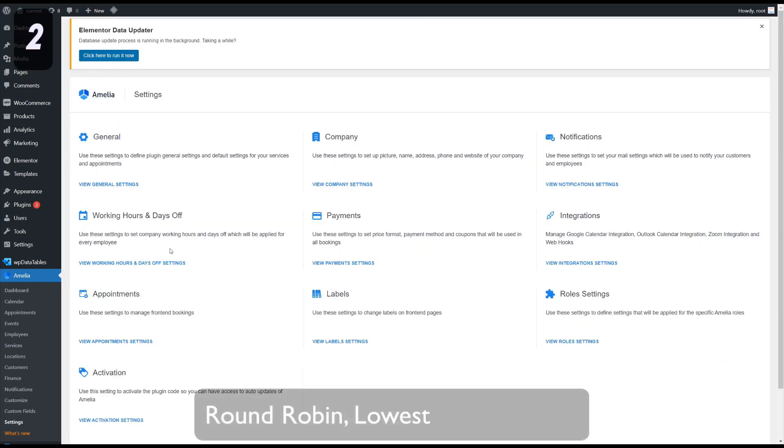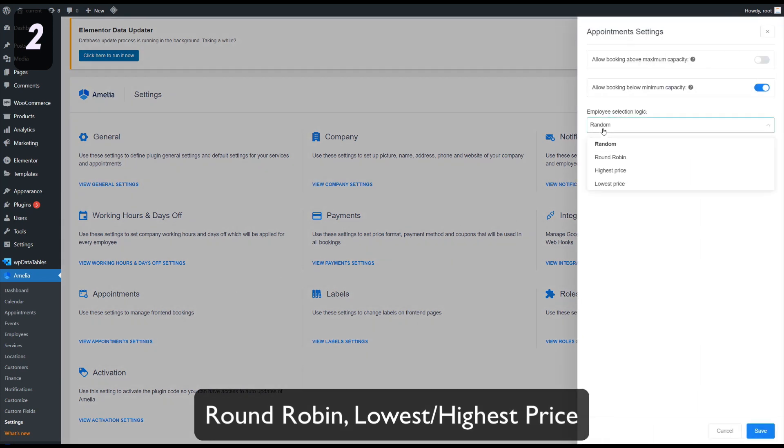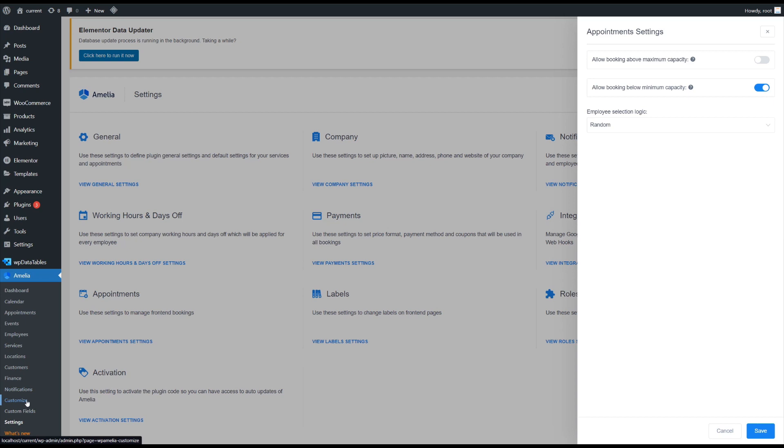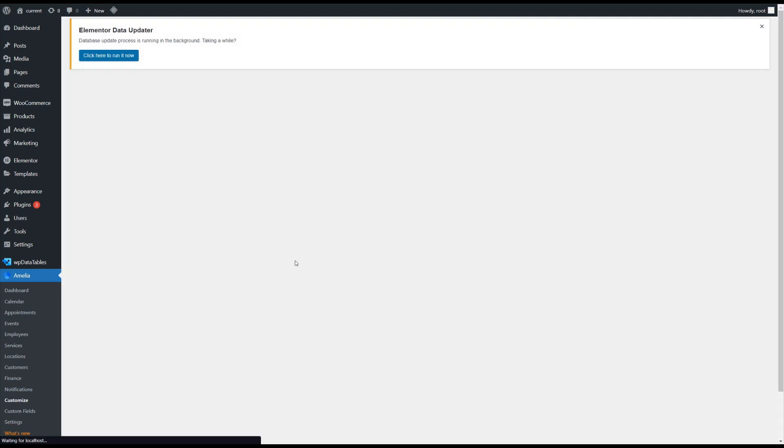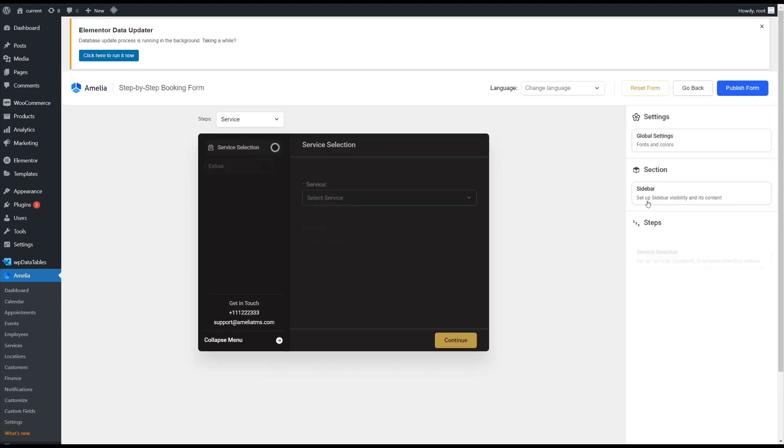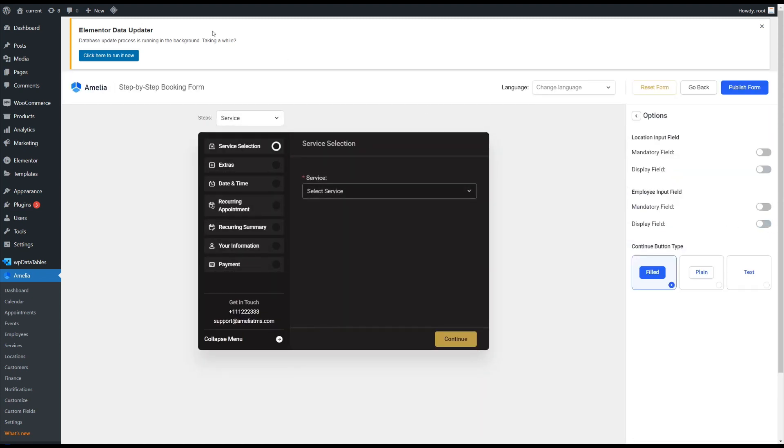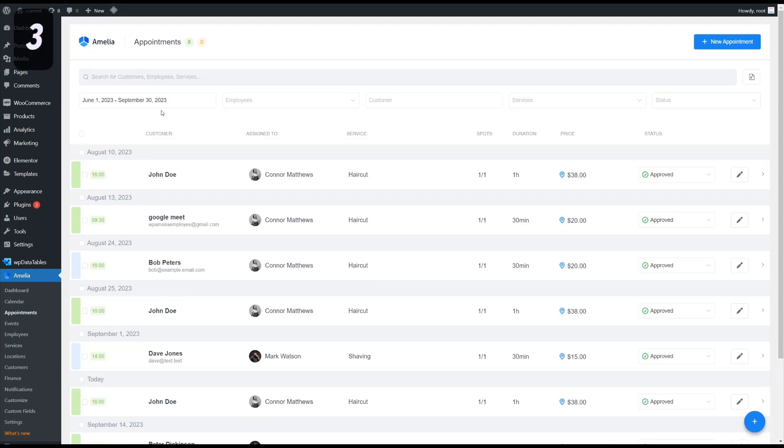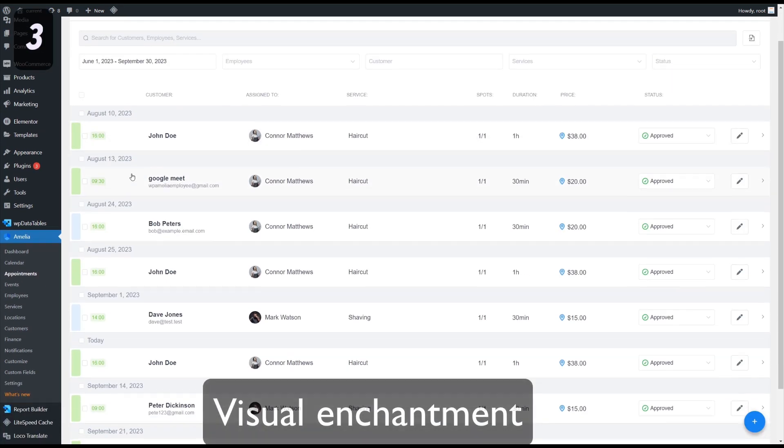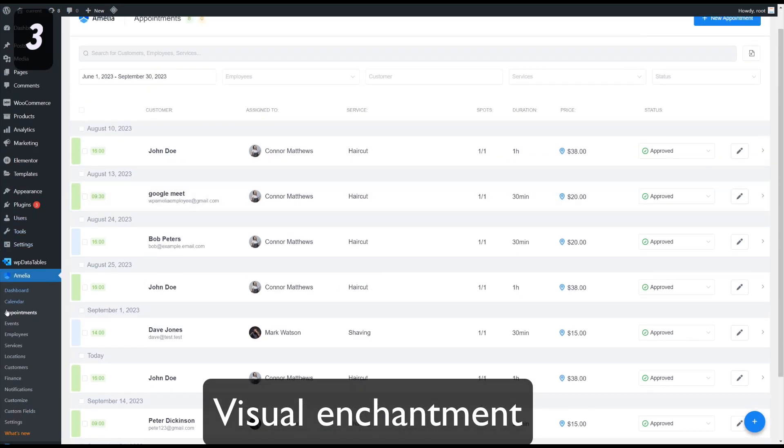Round Robin, lowest price and highest price are the new options for the employee selection logic which you can find in the appointment settings. If you hide the employee selection through the customized section, the employee assignment logic will follow what you configured here.